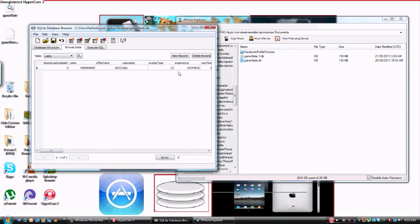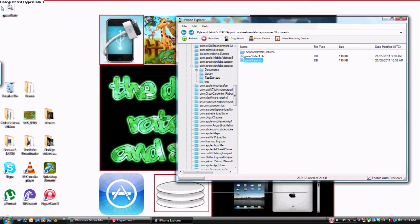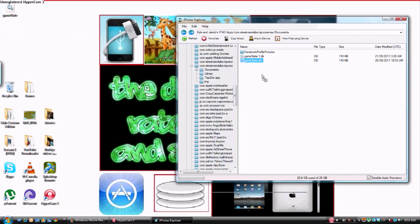All right guys, so then you want to come into here and press Save. Then you want to close this down, drag this back into iPhone Explorer, and you're done.